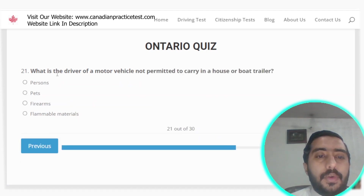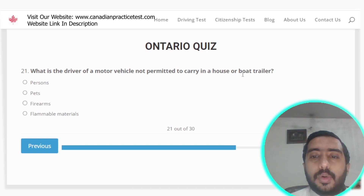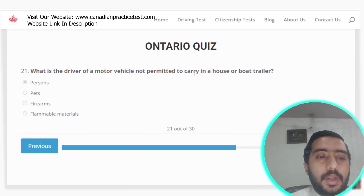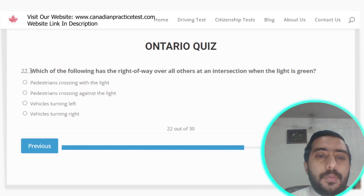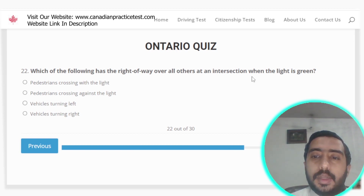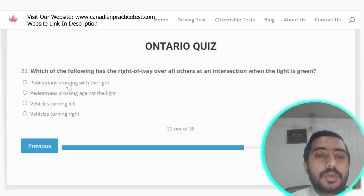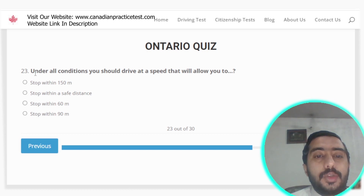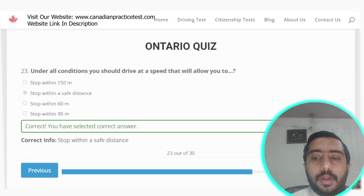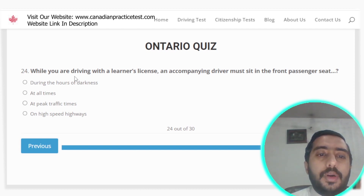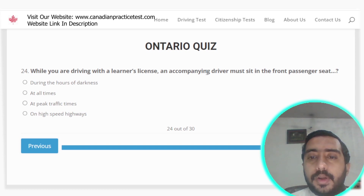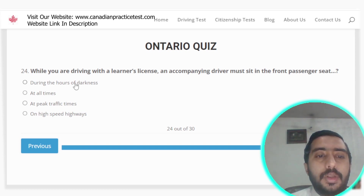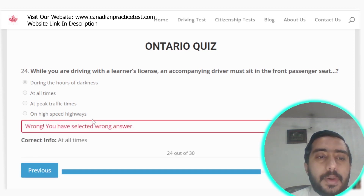Question 21: A driver of a motor vehicle is not permitted to carry persons in a house or boat trailer — option A. Question 22: At an intersection when the light is green, a pedestrian crossing with the light has the right of way over all others — option A. Question 23: Under all conditions you should drive at a speed that will allow you to stop within a safe distance — option B. Question 24: While driving with a learner's licence, the accompanying driver must sit in the front passenger seat at all times — option B is correct.